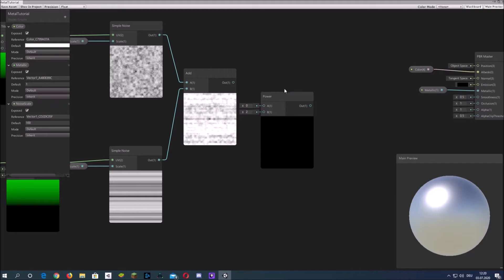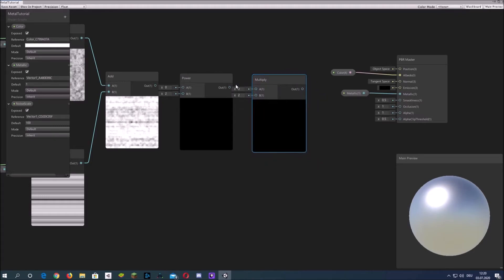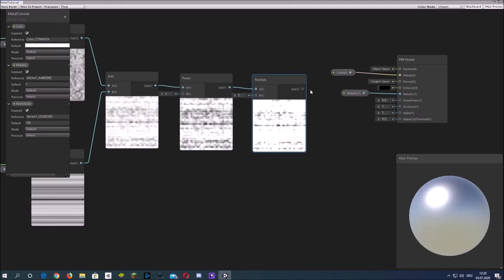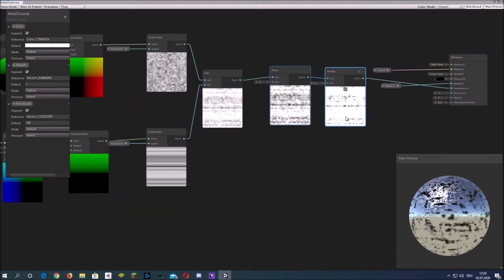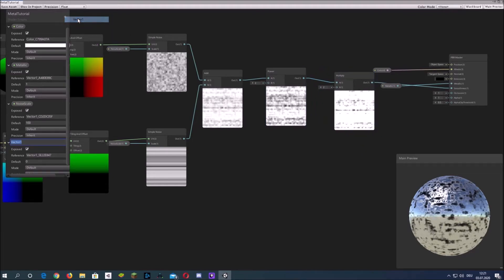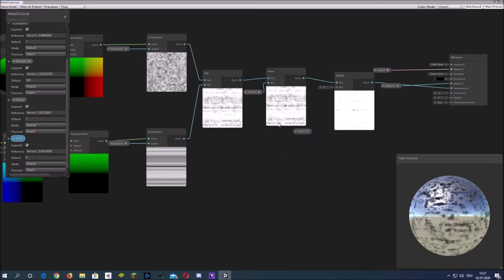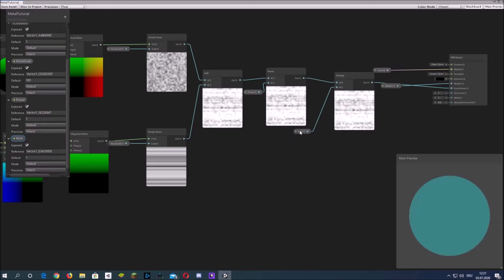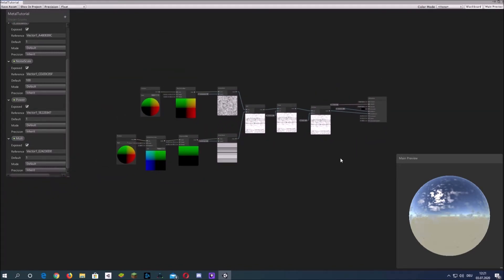Then add a power node and a multiply node to be able to adjust how the smoothness looks. Create properties to plug into the power and multiply, and we are basically done with the metallic shader. Now save it.